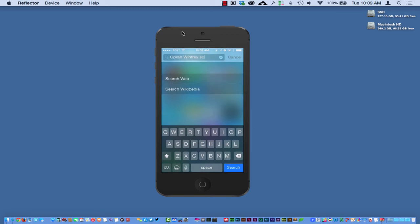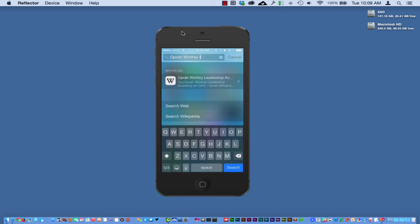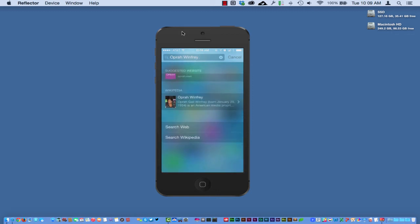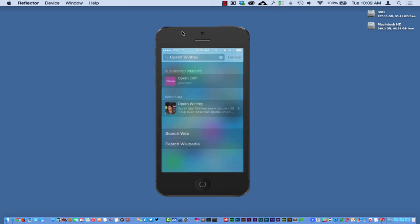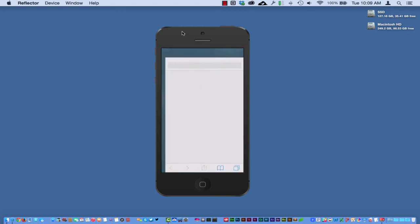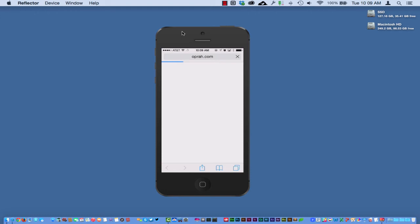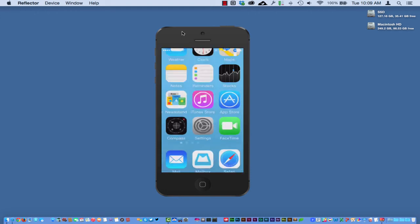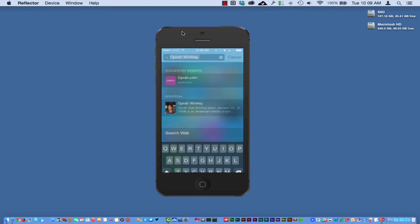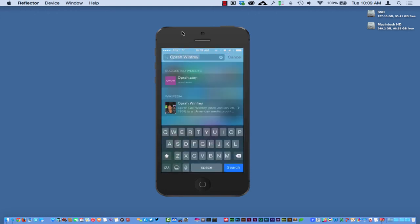But if I just do Oprah Winfrey, you can see here that there's Oprah's wiki page, Oprah's website right here that is suggesting. And I can just click right inside there and it can take me right over to Oprah's website. But back over here into the search here, let's go back to Barack Obama.